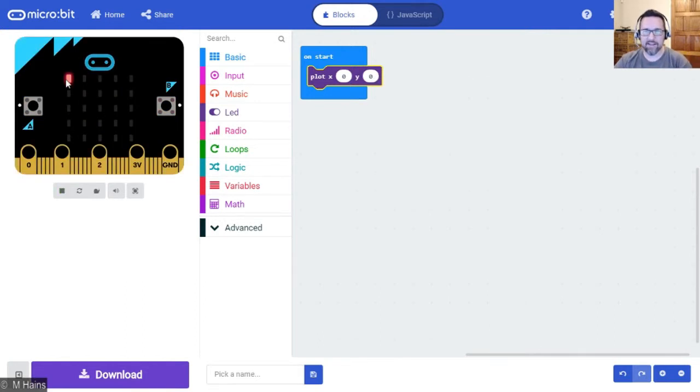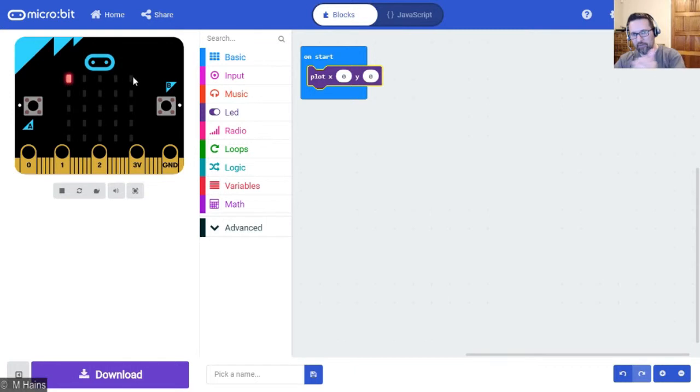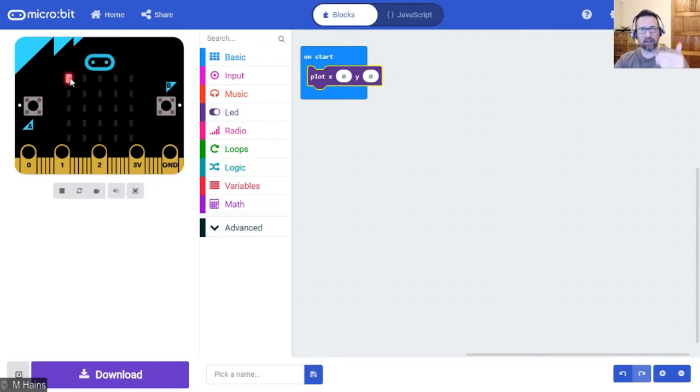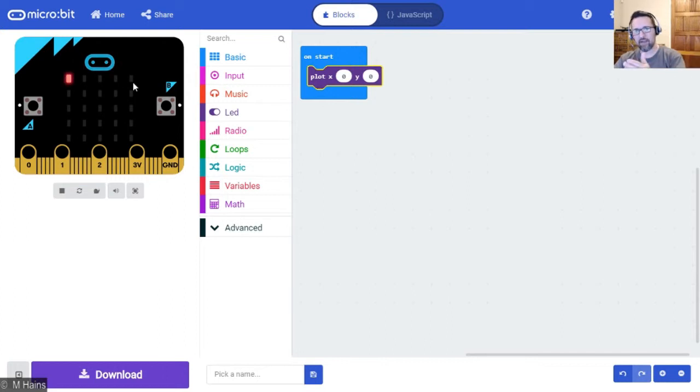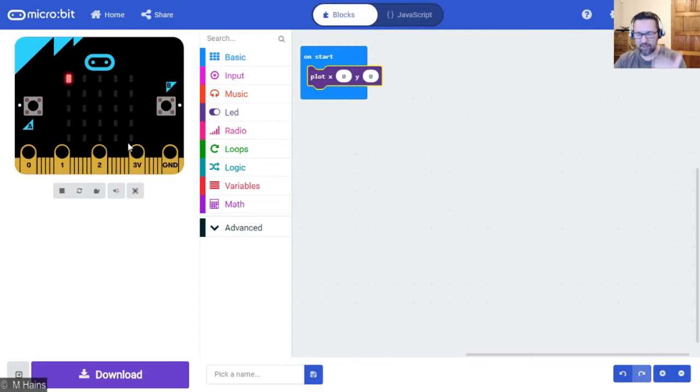Now let me just explain X and Y. X is going across, okay? X is going across, Y is going up and down. X is left to right and Y is up and down, and you'll see that in the pictures that I gave you.